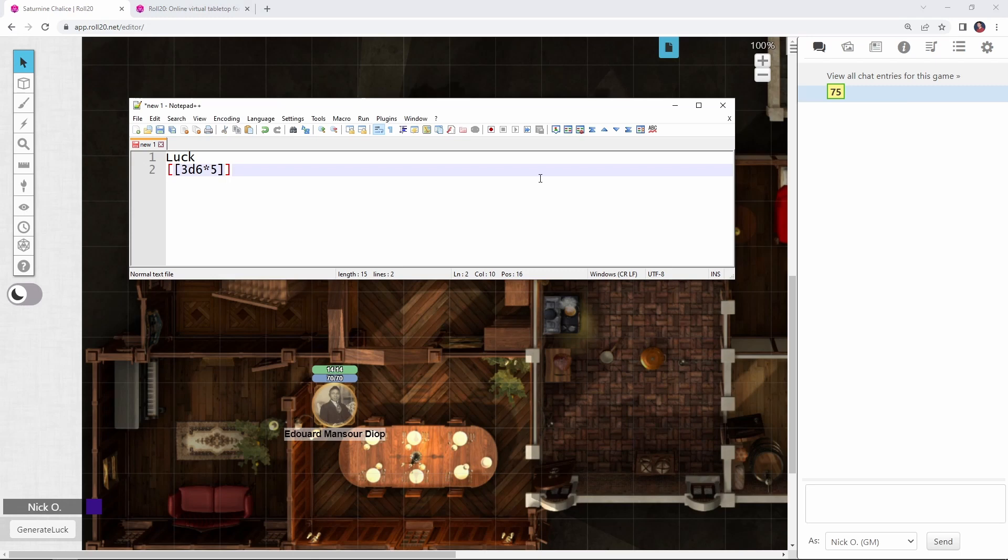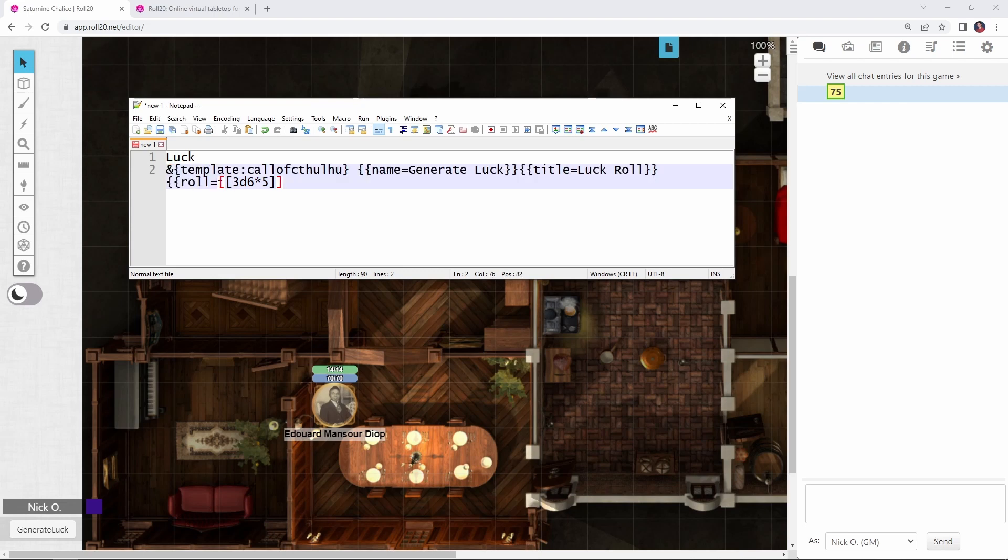And, just like before, now we want to put that into the Call of Cthulhu roll template, so that it looks like the rest of the roll is coming from the Call of Cthulhu character sheet. That's going to look very similar to what we did previously, I'm just going to paste in some code here. Again, our Call of Cthulhu template with the name GenerateLuck, we're going to have it titled as LuckRoll, and then the closing braces for our roll.